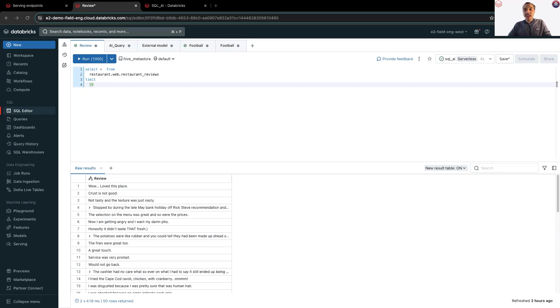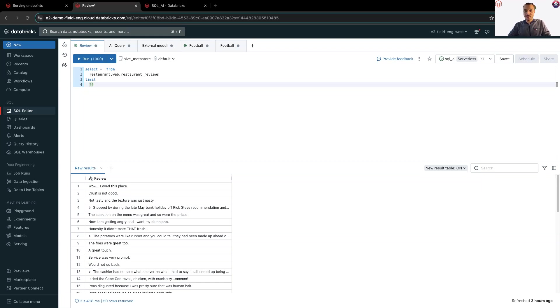Hi, I'm here today in order to answer one simple question. How can I enable SQL analysts to leverage the power of large language models?